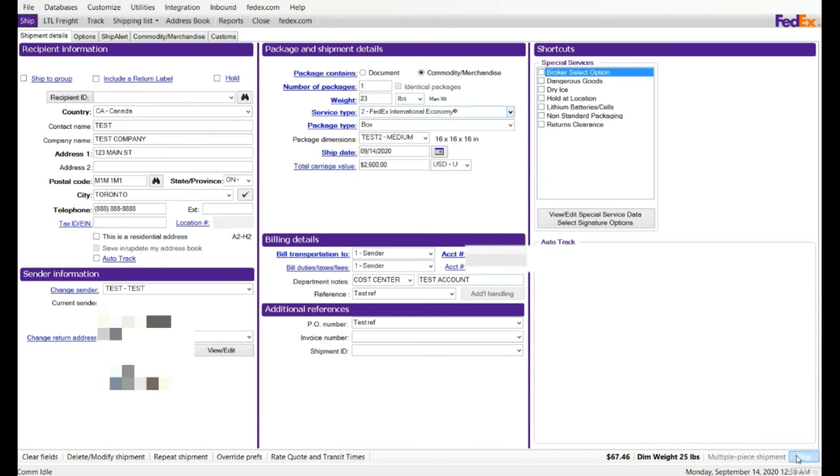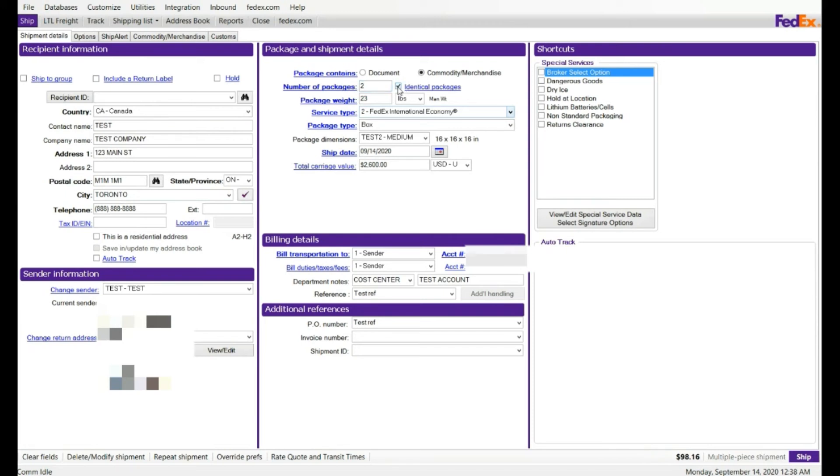If you have a multi-piece shipment, enter the number of packages, two. And then you can see this option is lit up, identical package. If you click on that, it means print two labels, you're shipping two packages with identical weight and dimensions. They're identically same. If they are not identical, do not check.